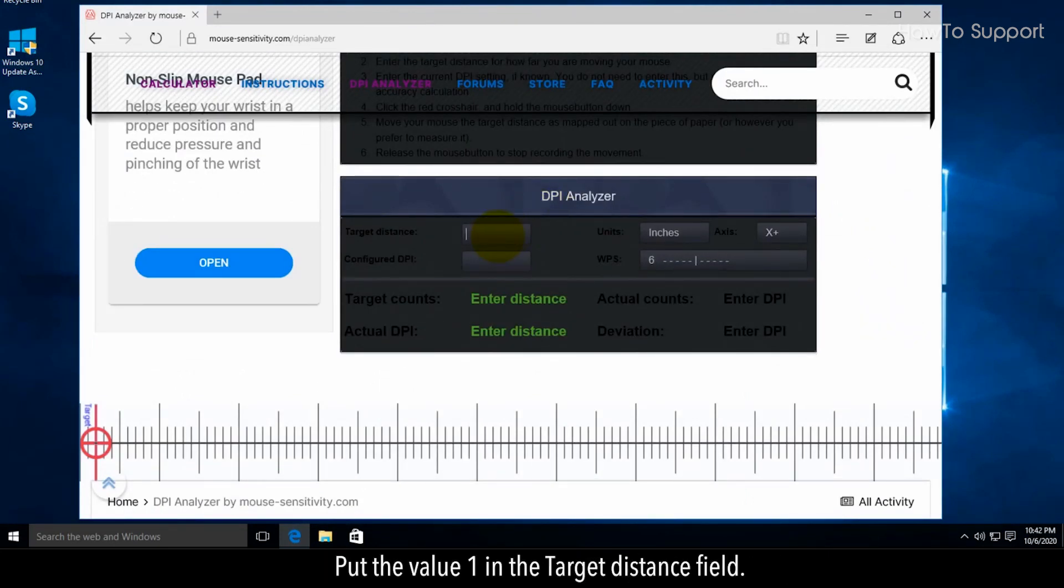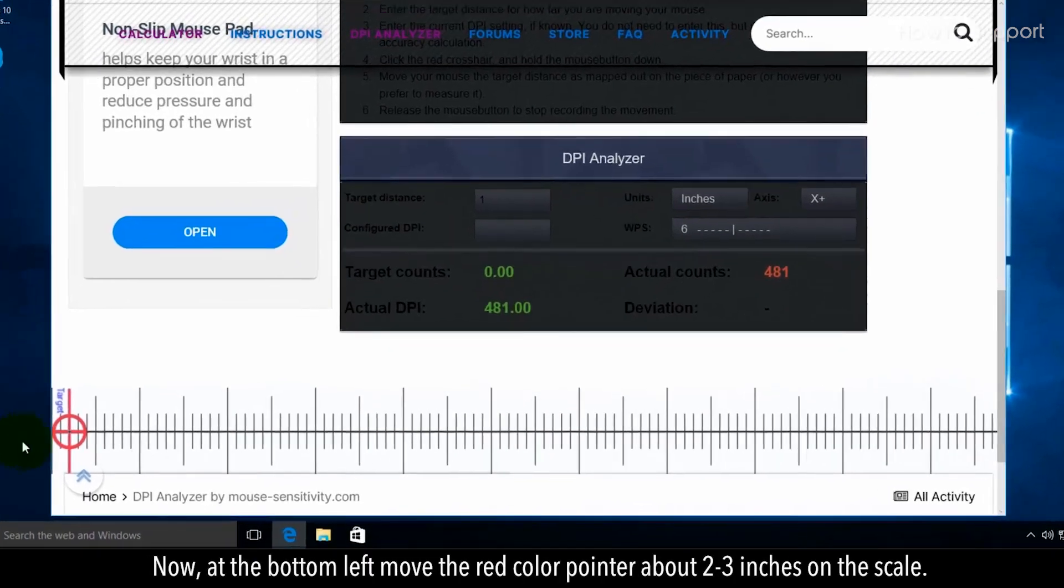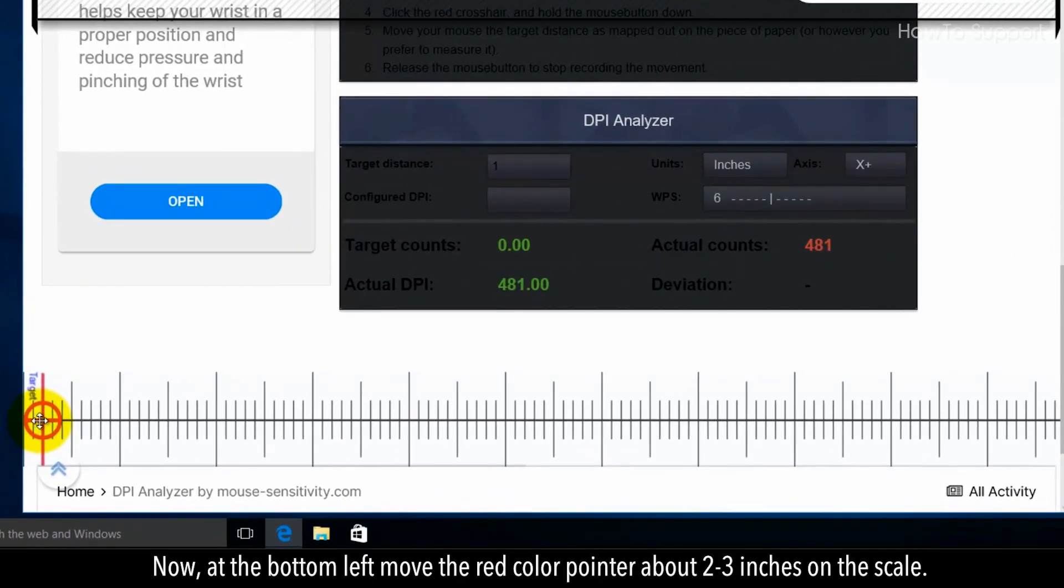Put the value 1 in the target distance field. Now, at the bottom left move the red color pointer about 2 to 3 inches on the scale.